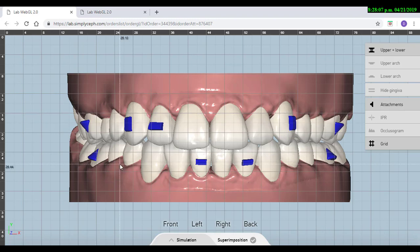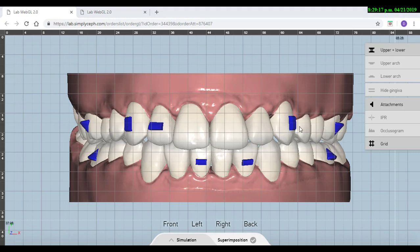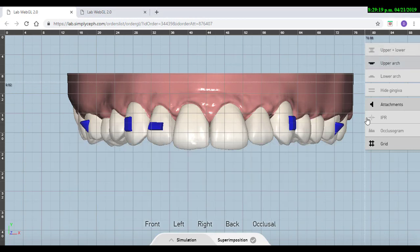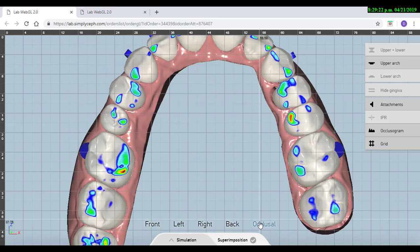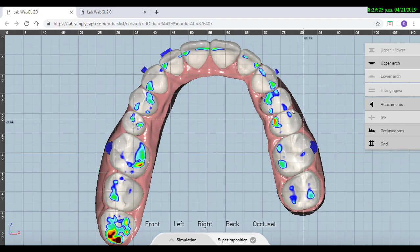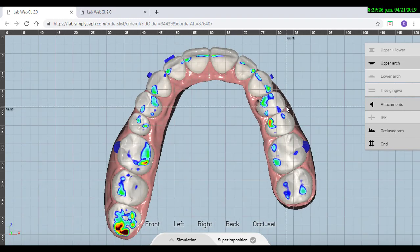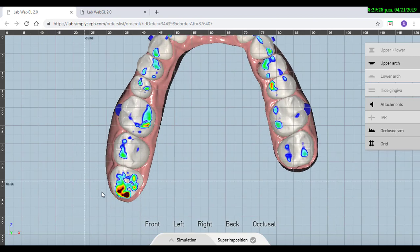Finally, we finish by checking the occlusogram. We just go select the arch and see that those contacts are almost the same.